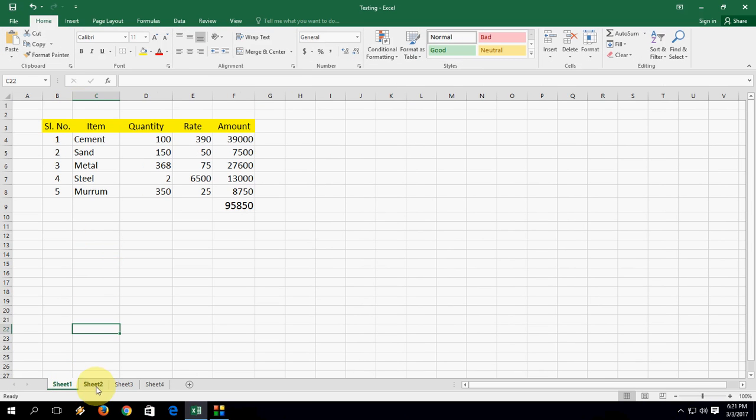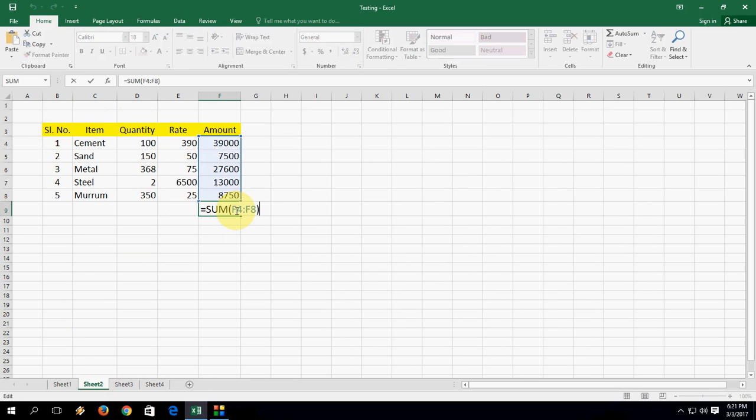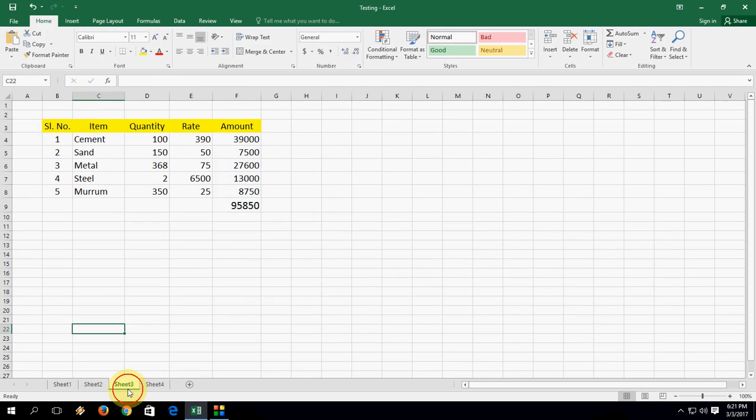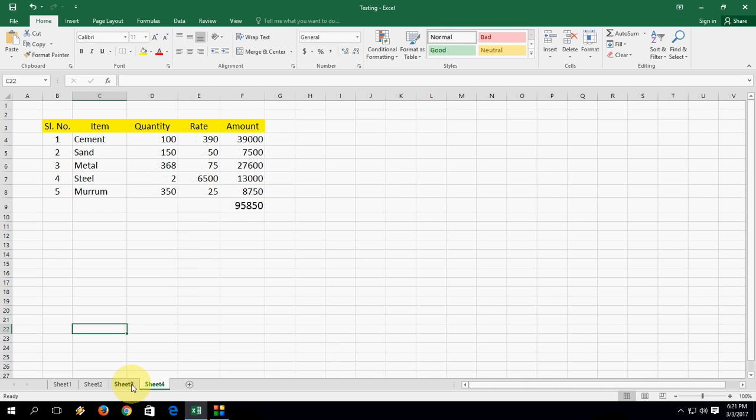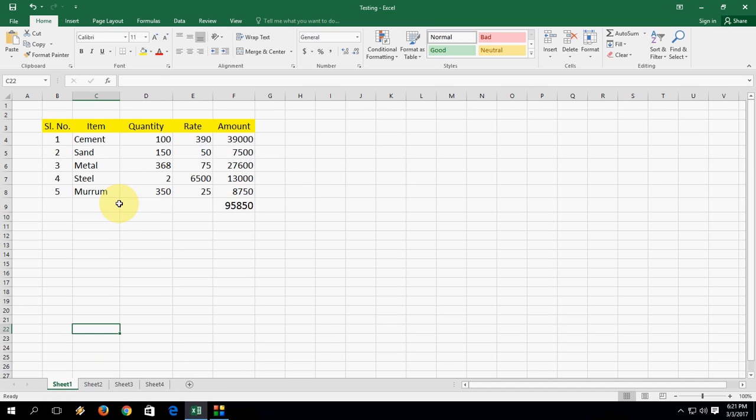And move to second sheet. Look at that, it happened. Its color and the total also, look at that. Third and fourth sheet. So this is the easy thing. You can change and edit your entire all sheets at the same time.